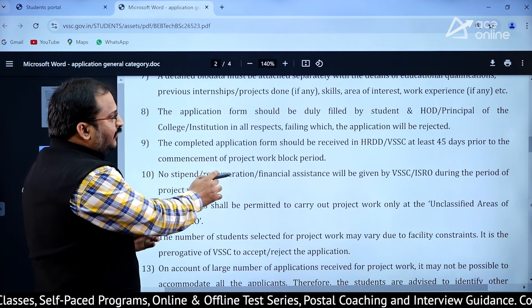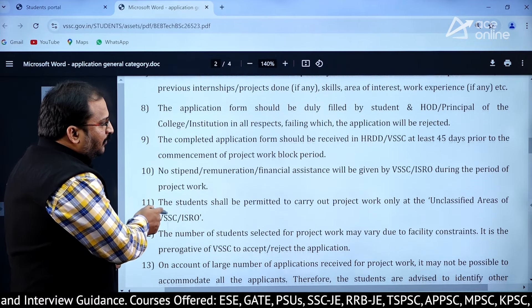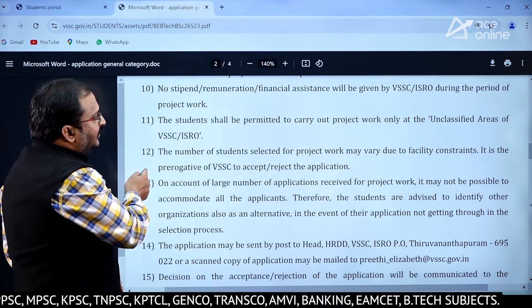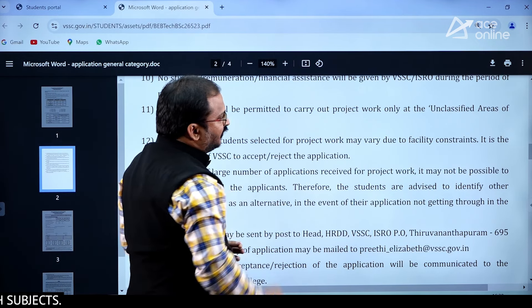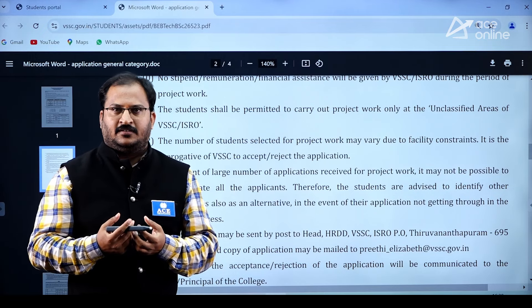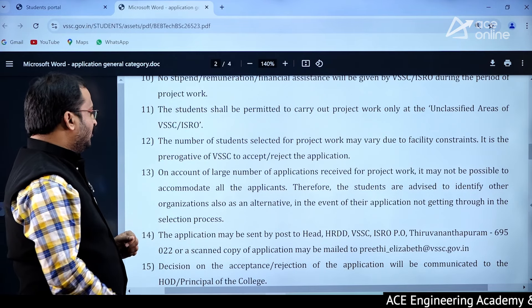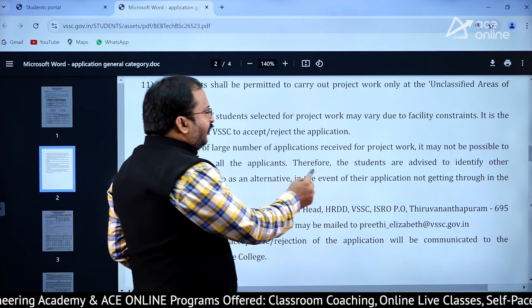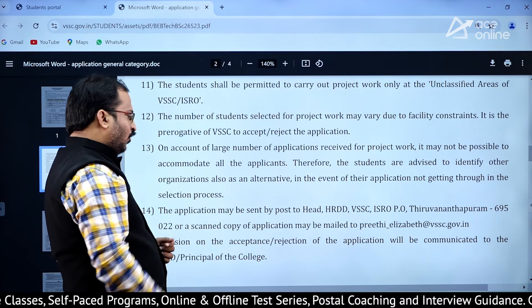Importantly, no stipend, remuneration, or financial assistance will be given by VSSC or ISRO during the project work period. The student shall be permitted to carry out project work only in the unclassified areas of VSSC or ISRO. The number of students selected may vary due to facility constraints, and it is the prerogative of VSSC to accept or reject the application. Students are advised to identify other organizations as an alternative in the event their application is not selected.